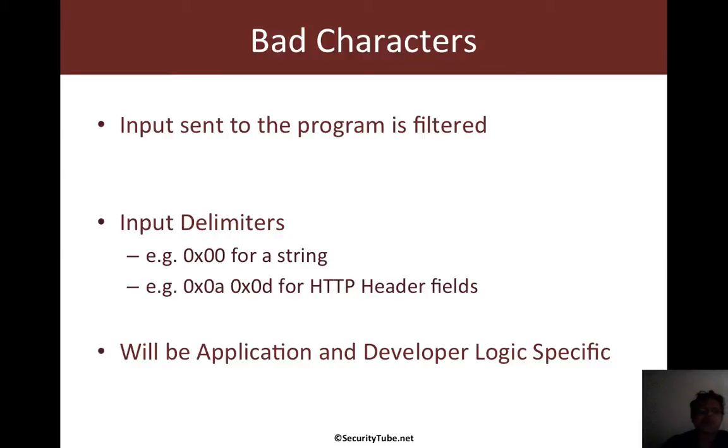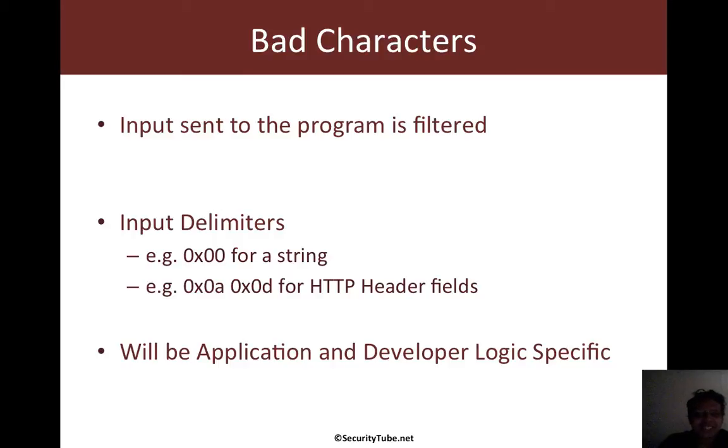So what are bad characters? Well, these are not your negative characters in movies. In exploit research, bad characters have a very special meaning.